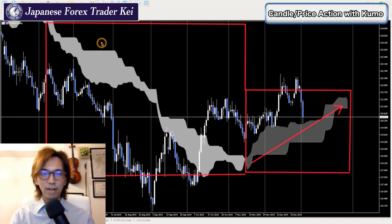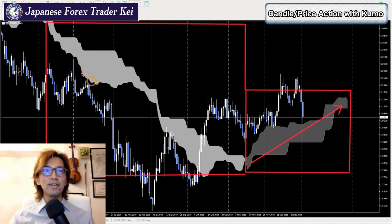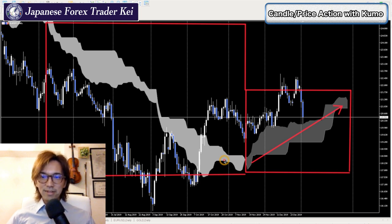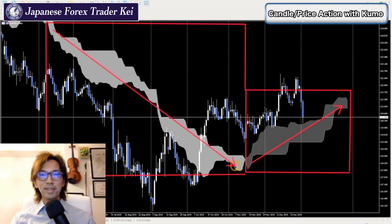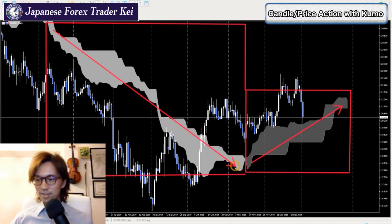So I encourage you to type your answer. Is it moving up, down, or range? Which one is it? It's a simple question. It's moving down, exactly — it's moving down. And again, you can make profit with that. That's simple.